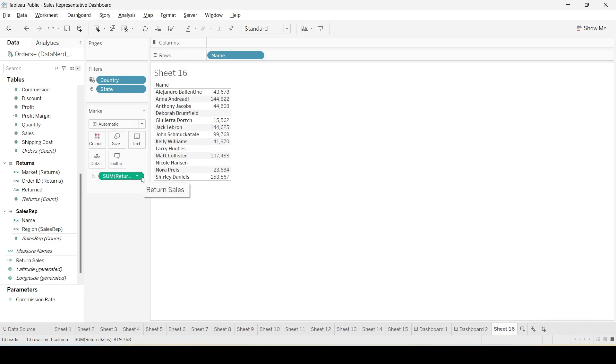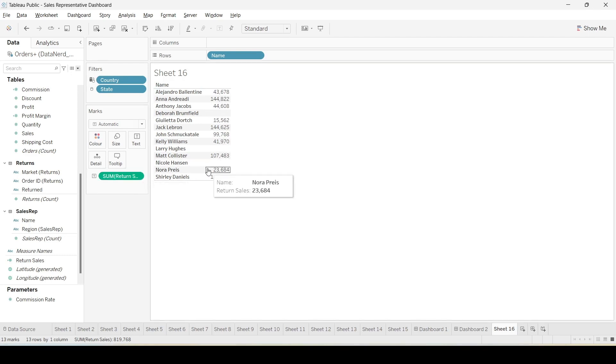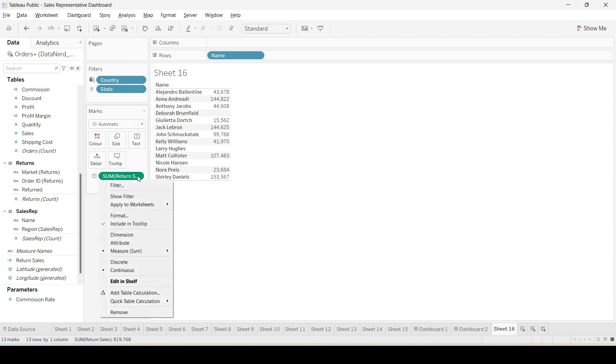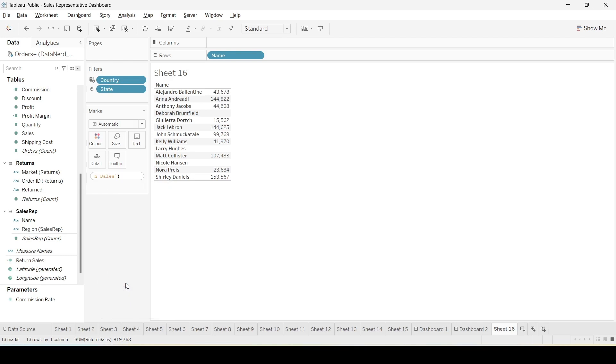In order to calculate return rate we actually need to divide the return sales by the total amount of sales. So for that we can just select this particular variable here, click this downward arrow, select edit in shelf.